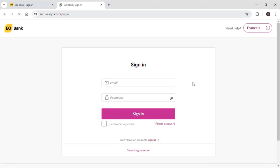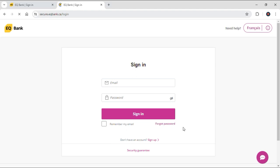Now here, in order to sign in, you need to input your email and password. But in case you forgot your password, you can reset and retrieve it by using the forgot password button right here. Now just include your correct email address and password and tap on sign in. Then you will be signed into your EQ bank account.